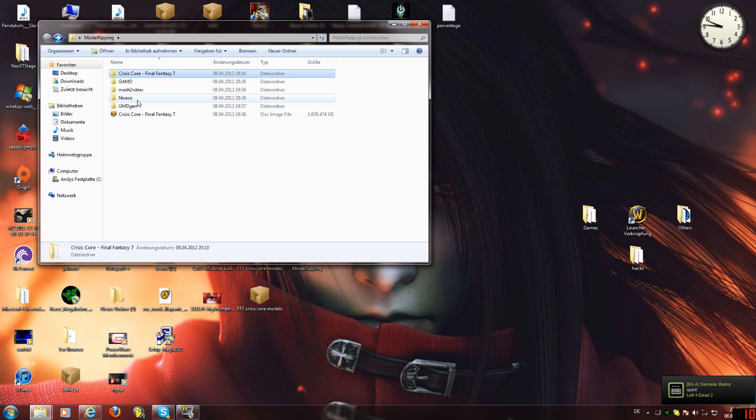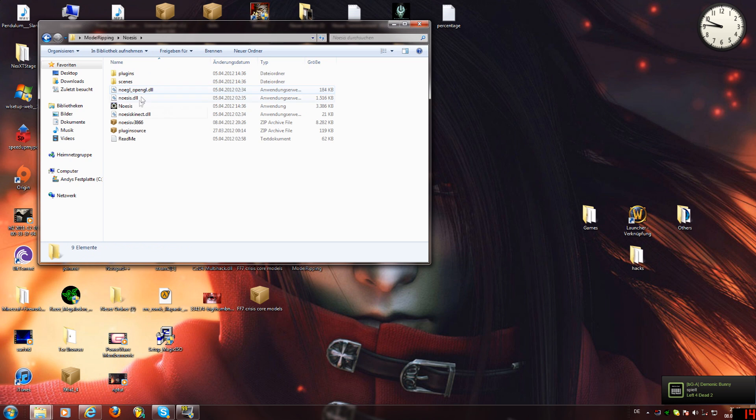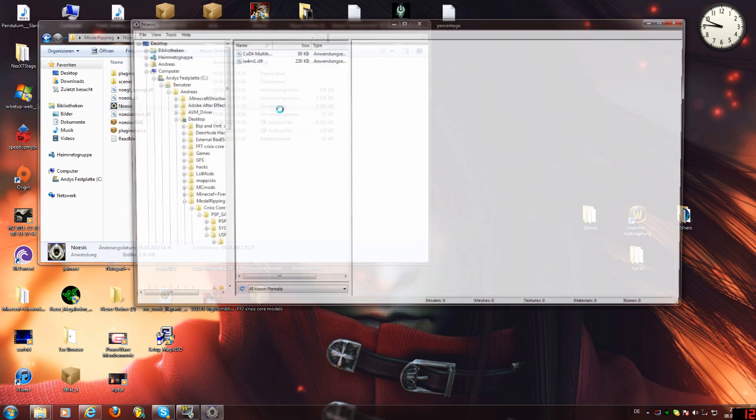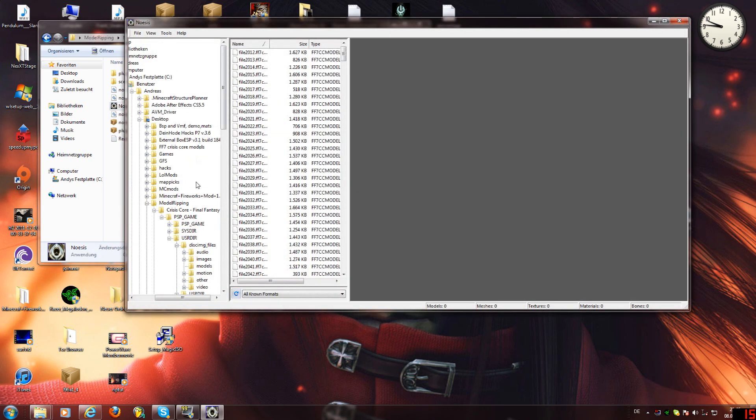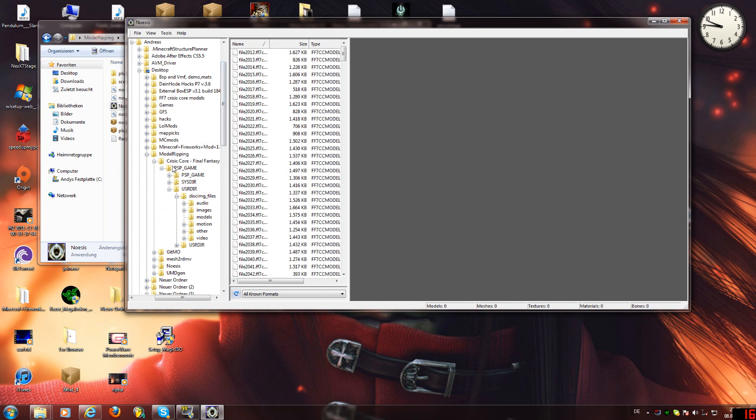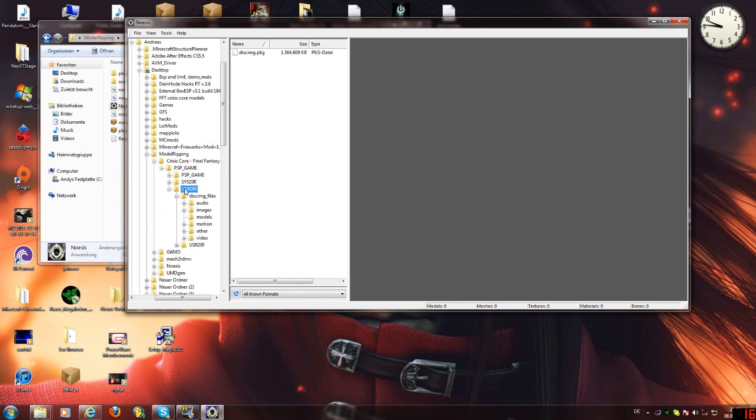So let's start doing it. You're going to open Noesis, and then you're going to get down to all your stuff and then you're going to go on usr, dir, and then you're going to double click it.